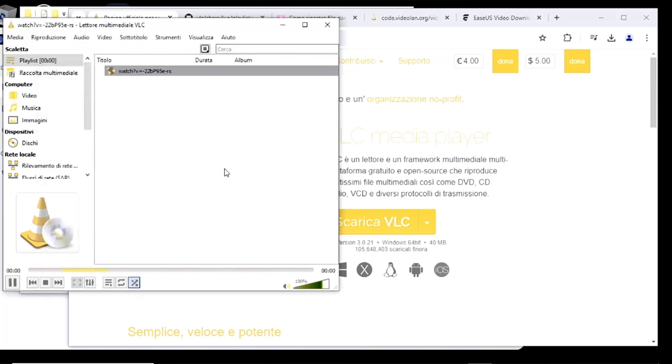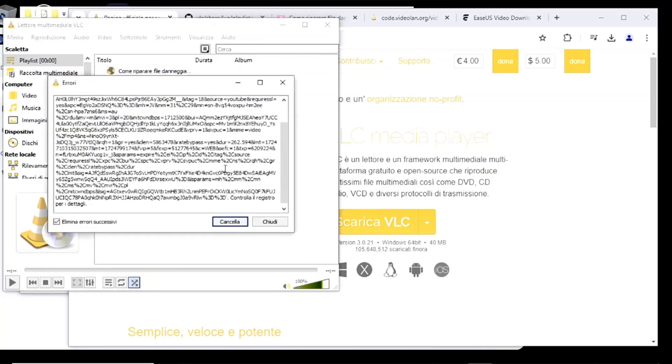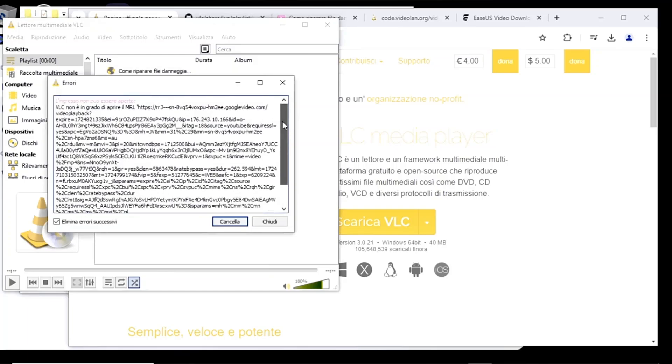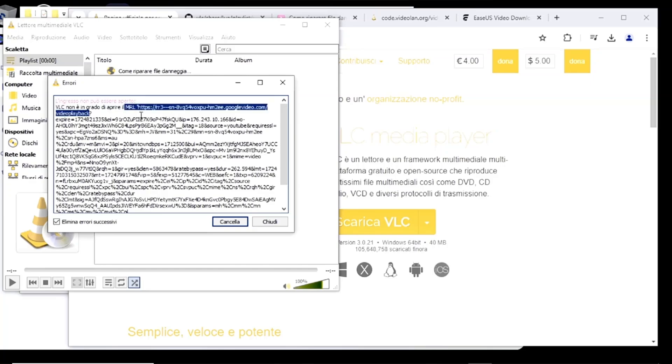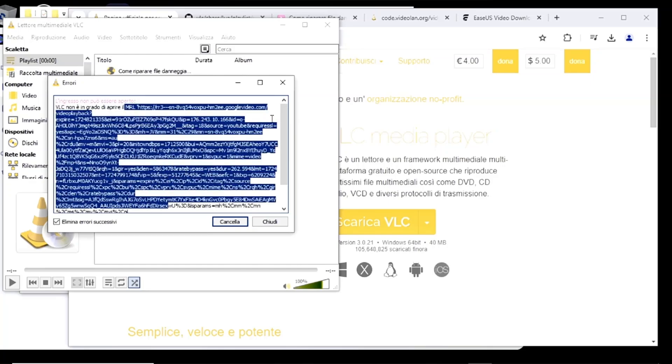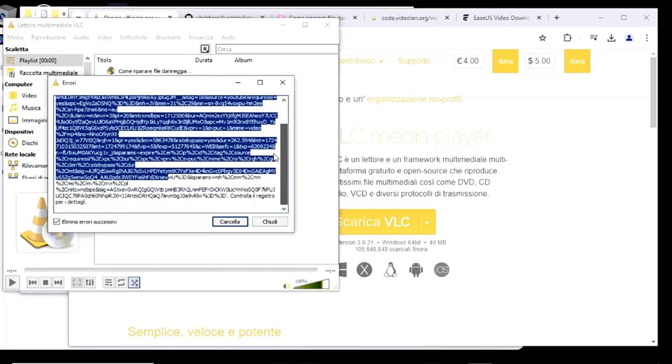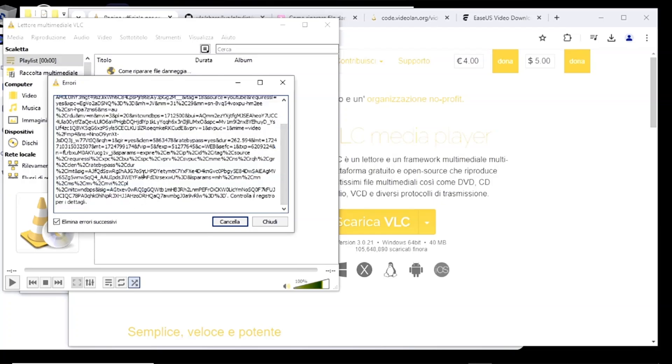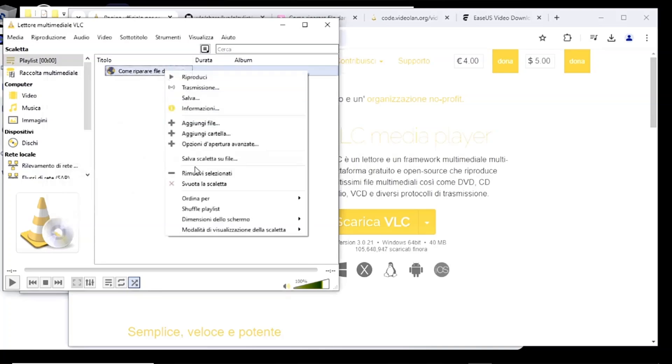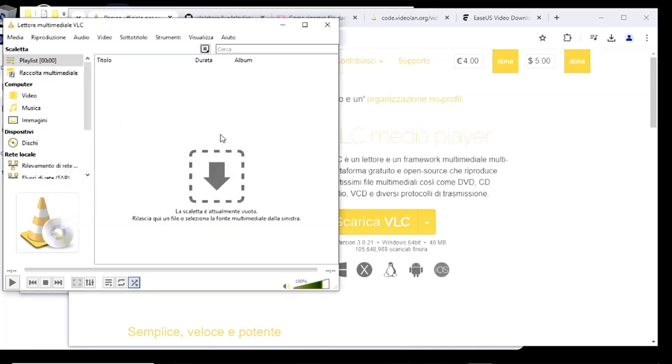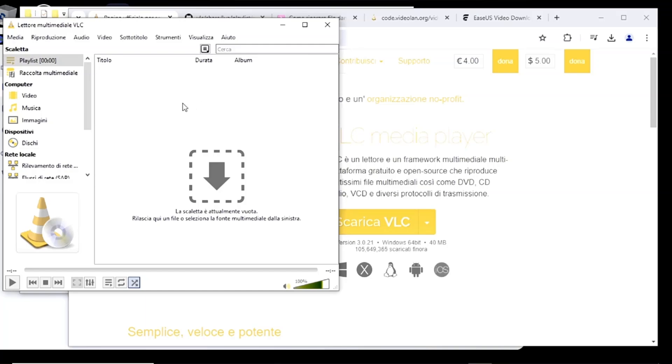Let's see what it says. The input cannot be opened. Then it tells us that VLC is unable to open the MRL. And now we'll explain what this MRL is. Then there's all this, the link to this MRL. Check the log for details. MRL files are files that have the acronym media resource locator. They are VLC specific files. They don't contain any multimedia content, but they are files that help VLC find and locate the multimedia resource, which then leads VLC to the file to play. If the file isn't found by VLC, then this warning appears saying it can't open the file.